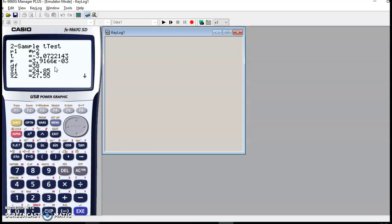When the p-value is smaller than the chosen significance level, we reject the null hypothesis and we accept the alternative hypothesis. So in this case it means the tulips on the left side of the garden have a different mean than the tulips on the right side of the garden.